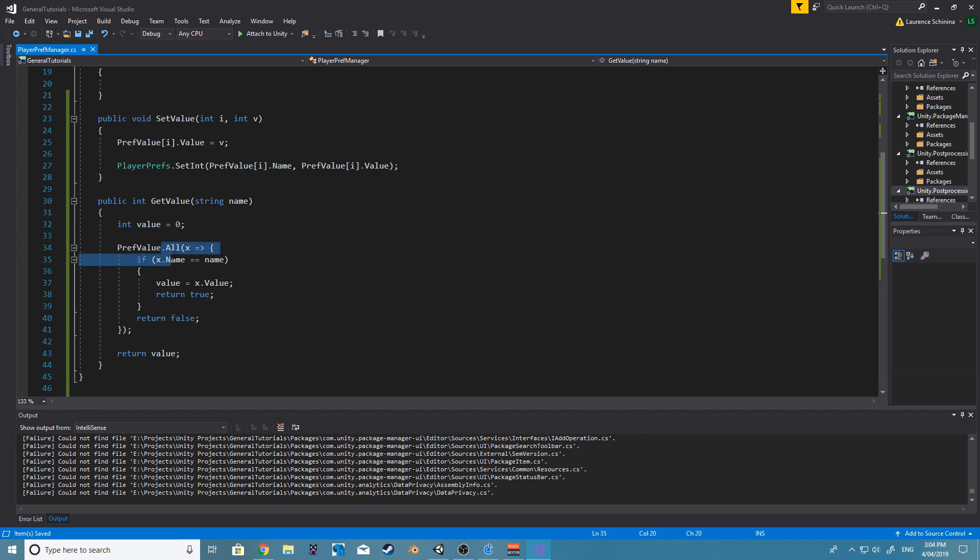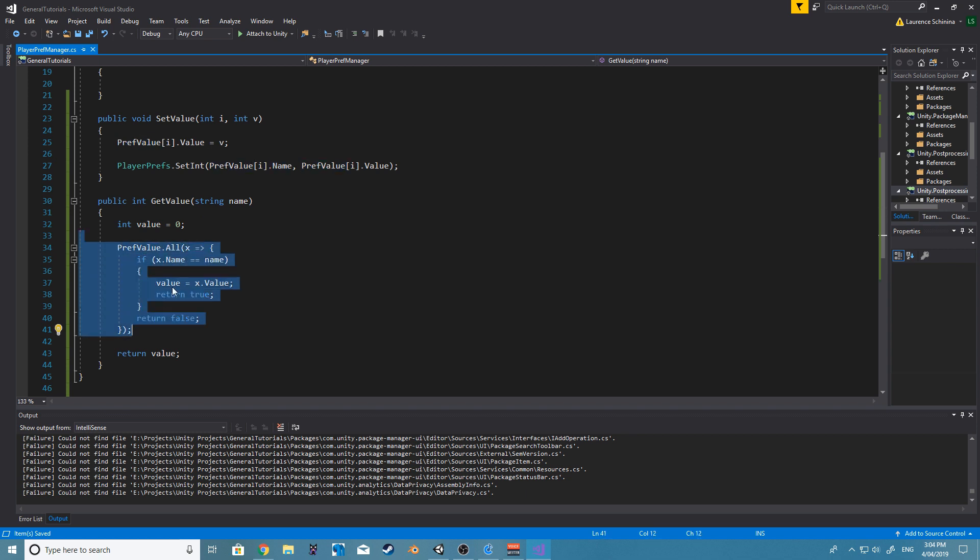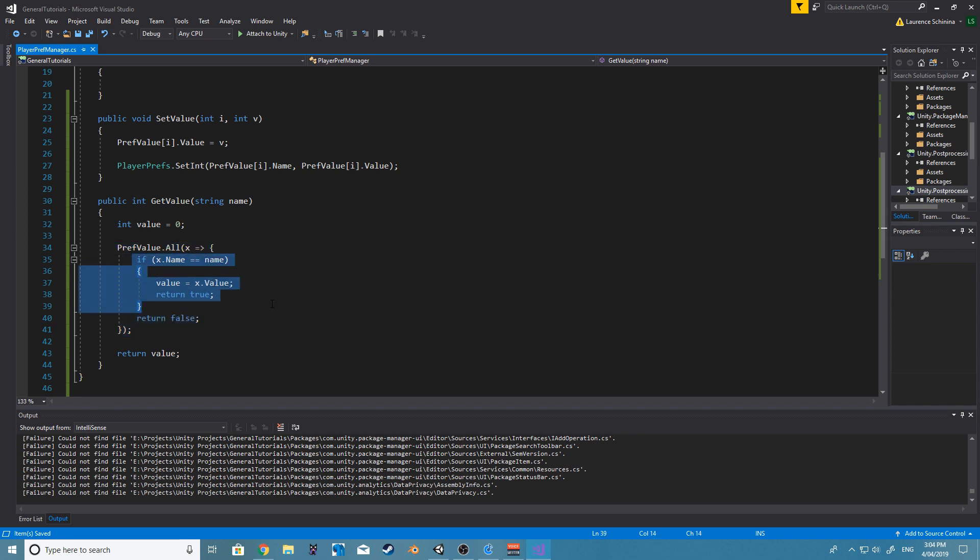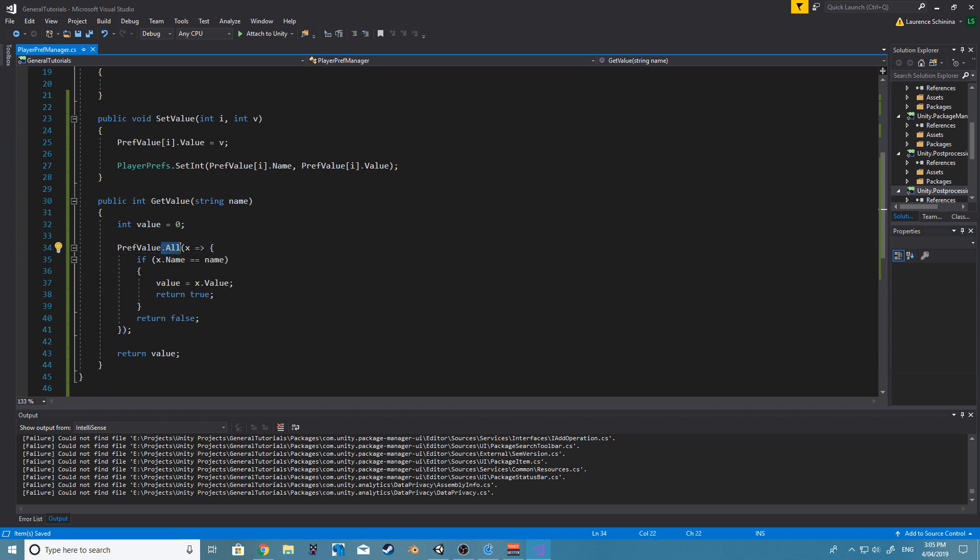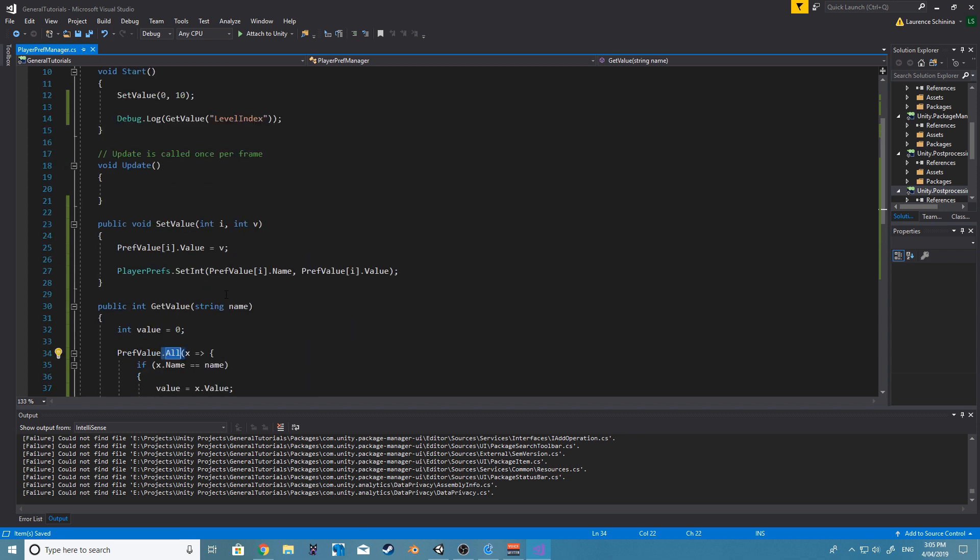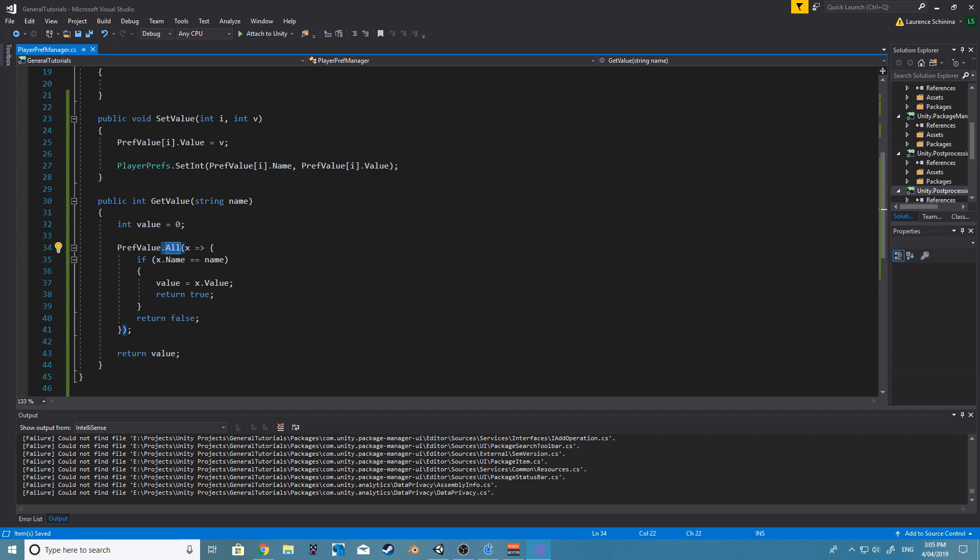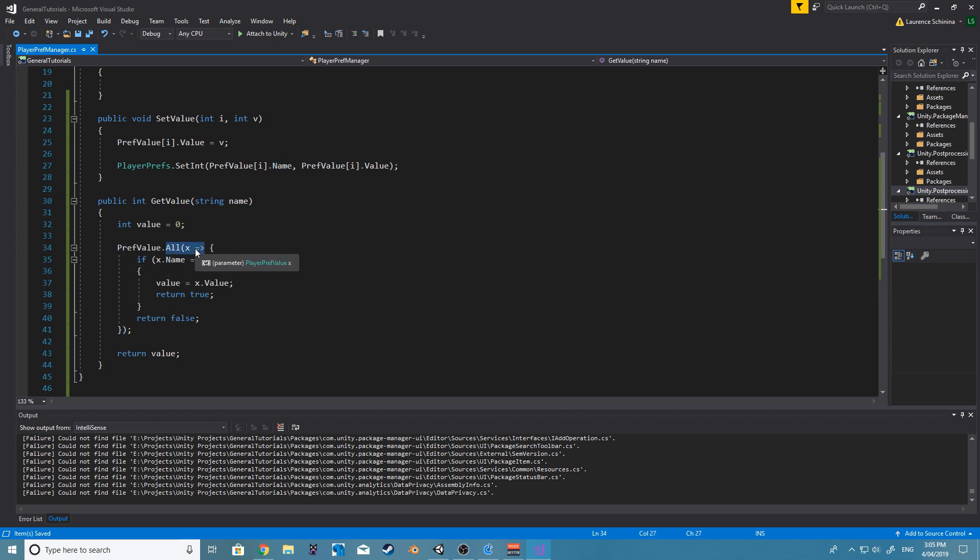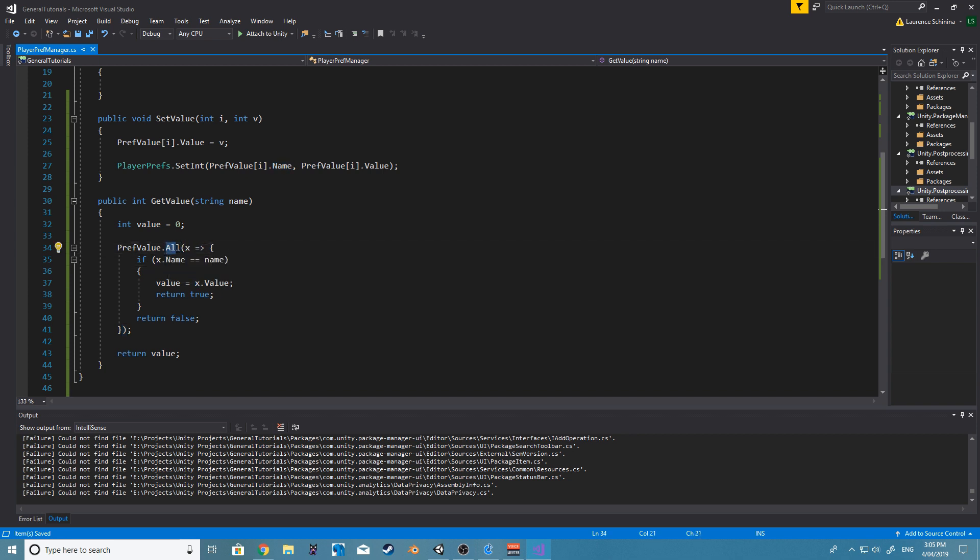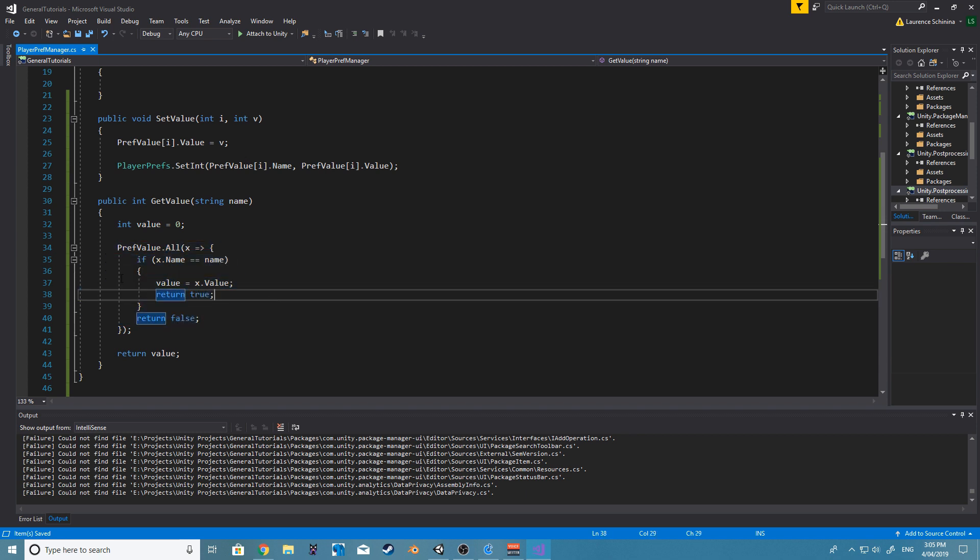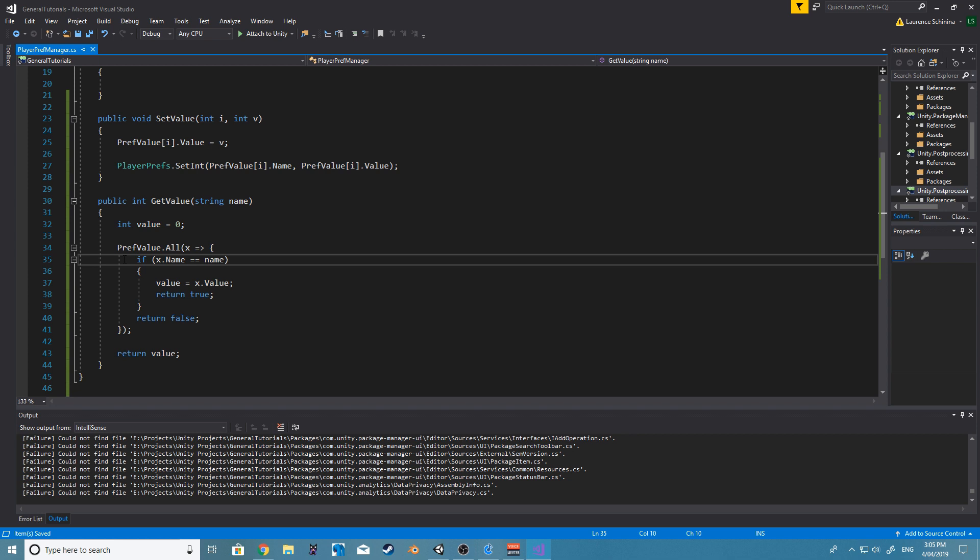Basically, what .all does is it'll basically scan through the entire array checking for this if. .any, that's still something that—I'm pretty sure .any will choose any value. So if there is, I believe, a duplicate, it'll choose random between those. .all will basically scan from top to bottom and give you the correct statement.